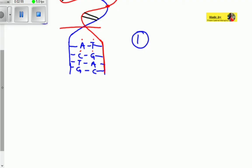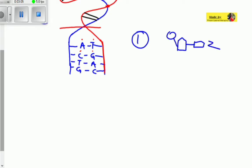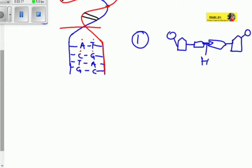In process number two, the weak hydrogen bonds that connect the nitrogenous base pairs will be broken. When we have two nucleotides with a nitrogenous base, they are connected by weak hydrogen bonds. Those weak hydrogen bonds will break when this double helix structure unwinds.